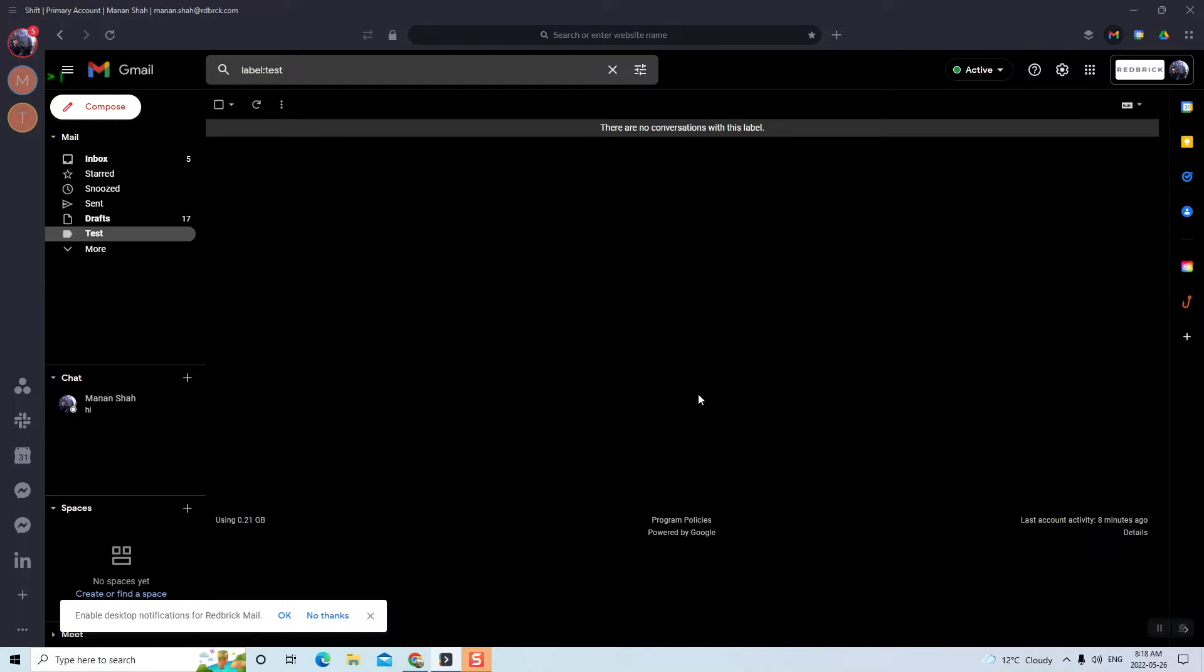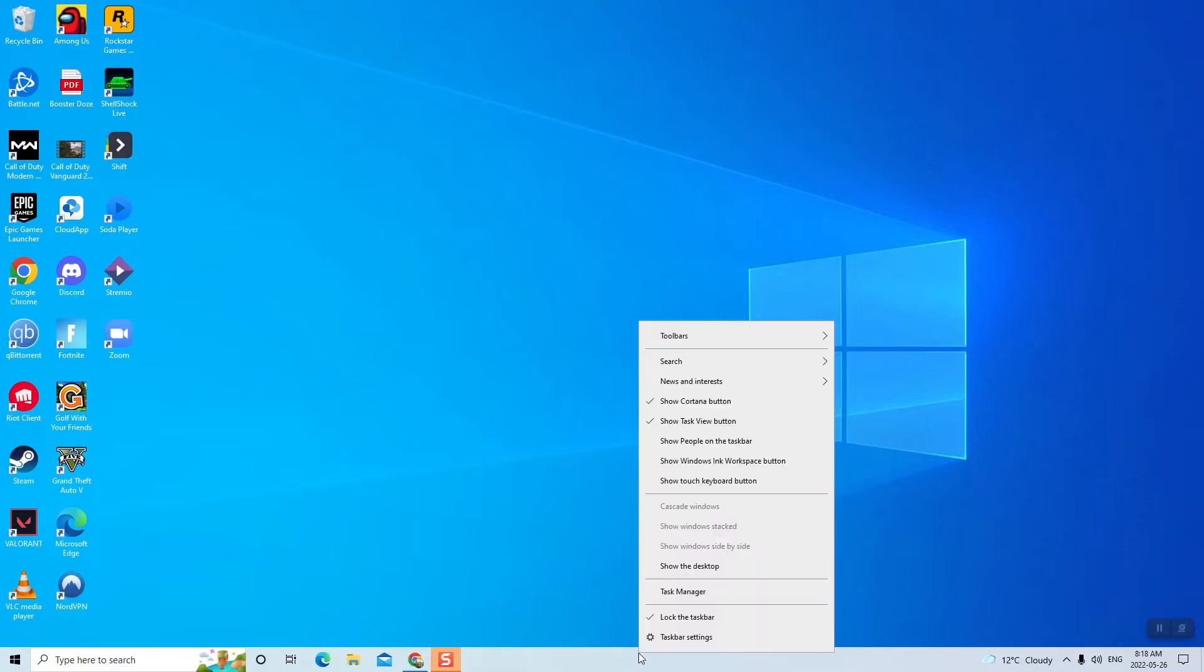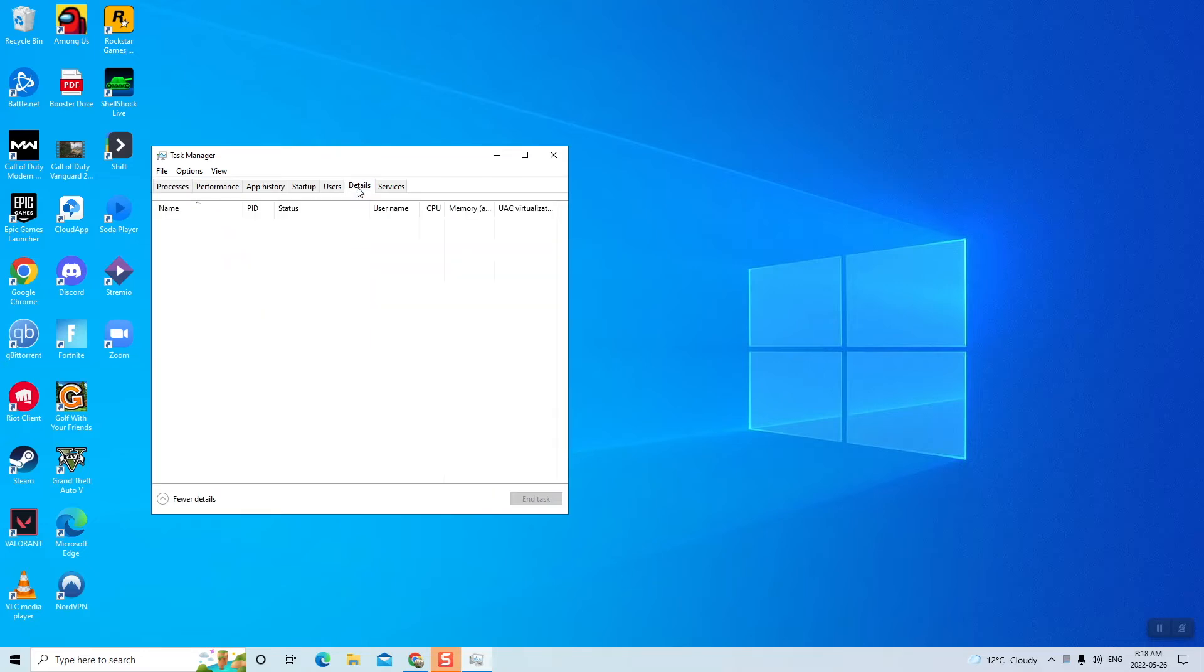Firstly, on your Windows keyboard, just press CTRL Q to make sure that SHIFT is fully closed. Then go ahead and open Task Manager and go to Details.